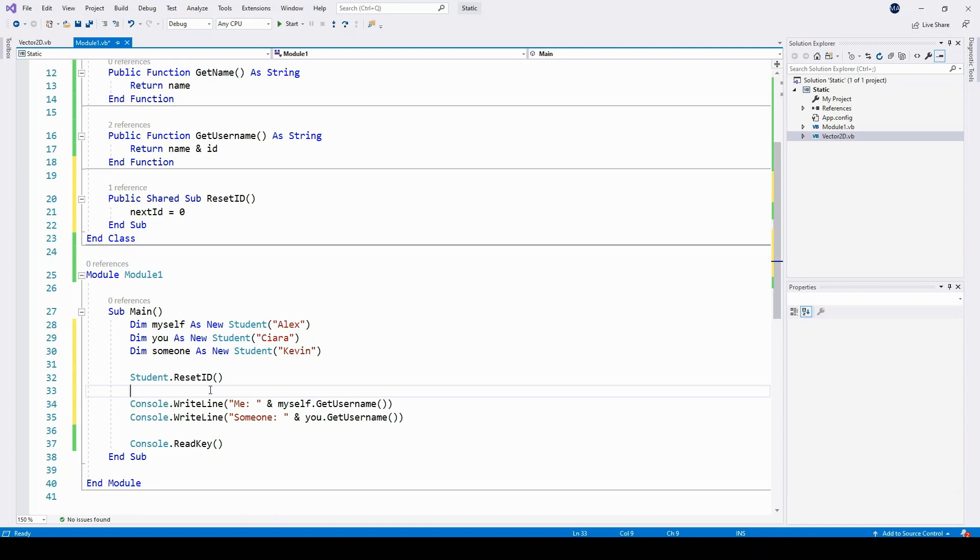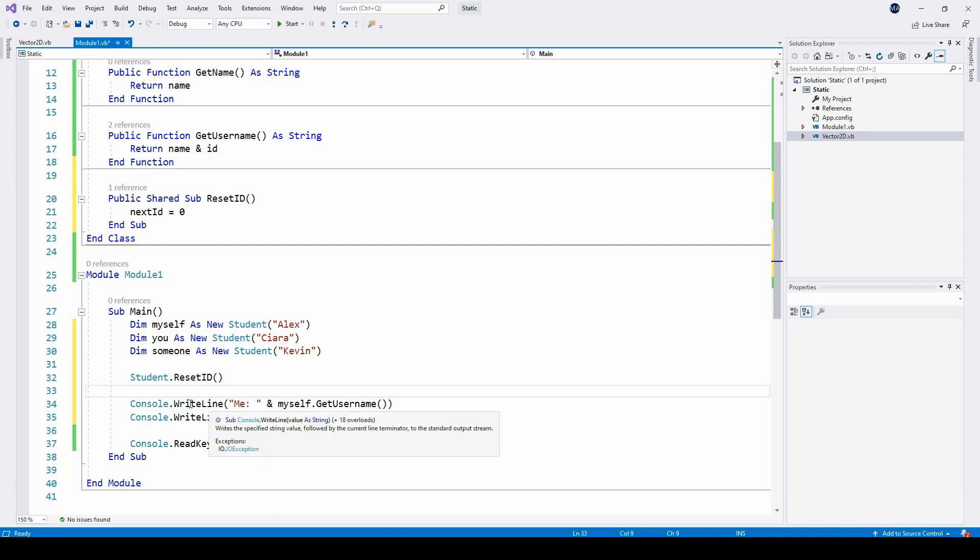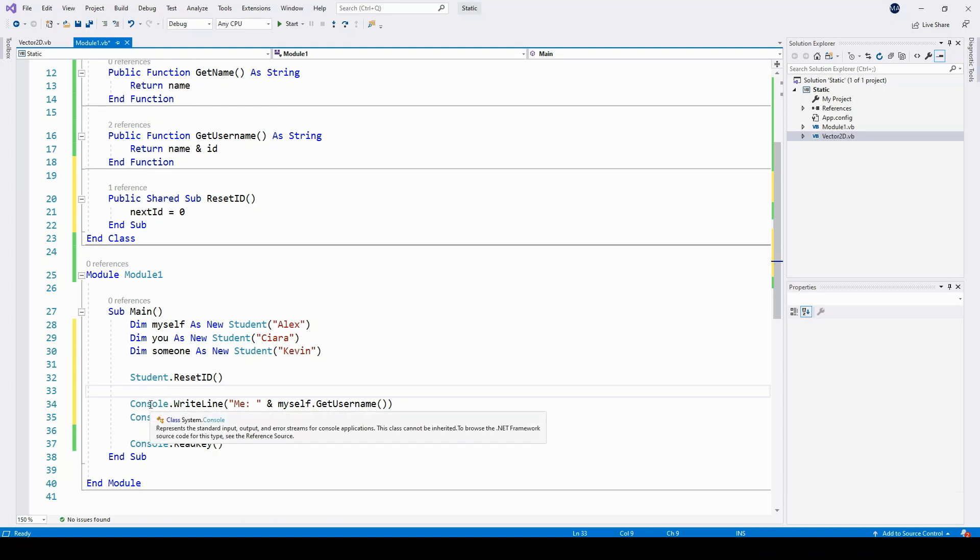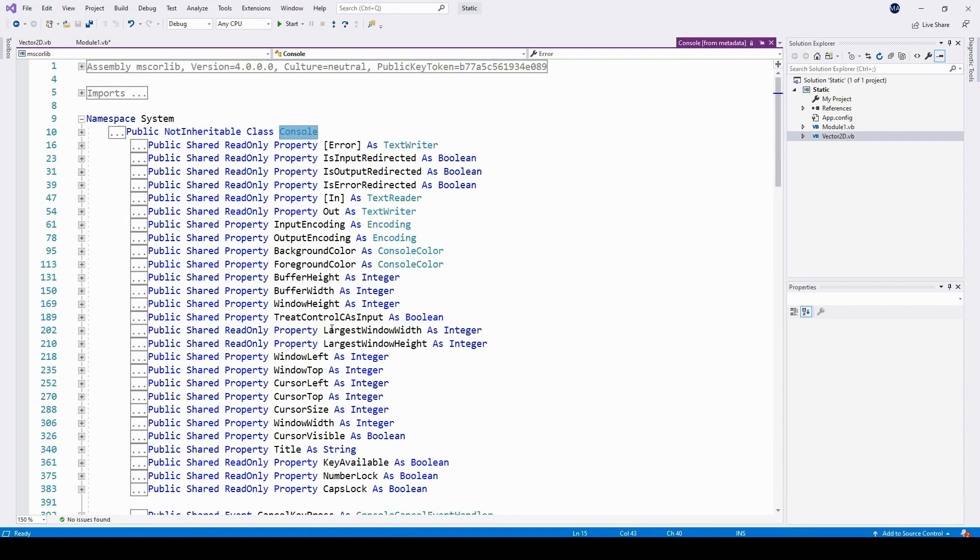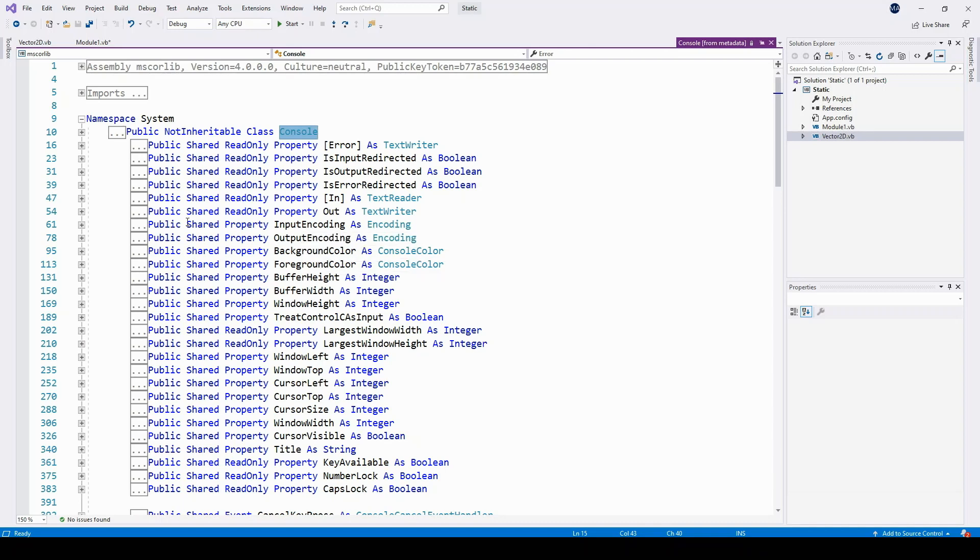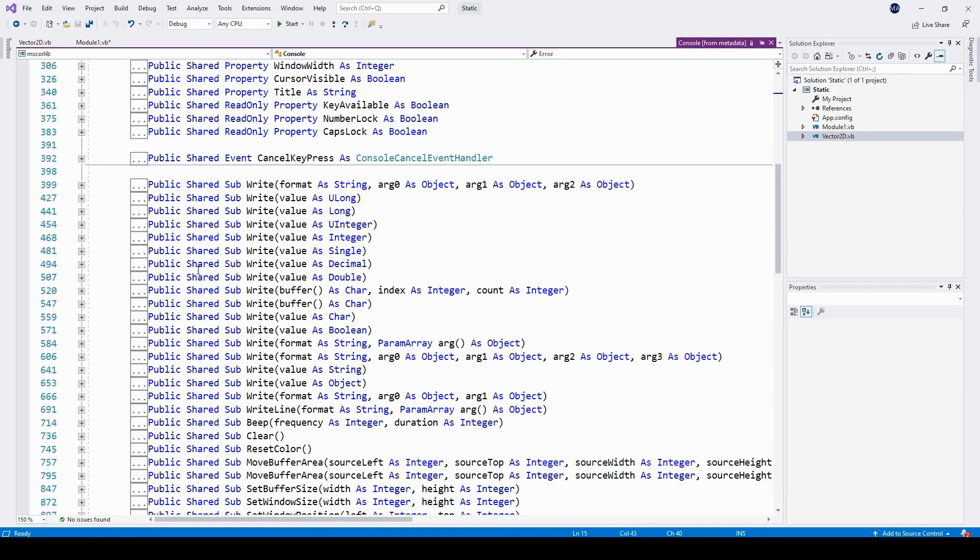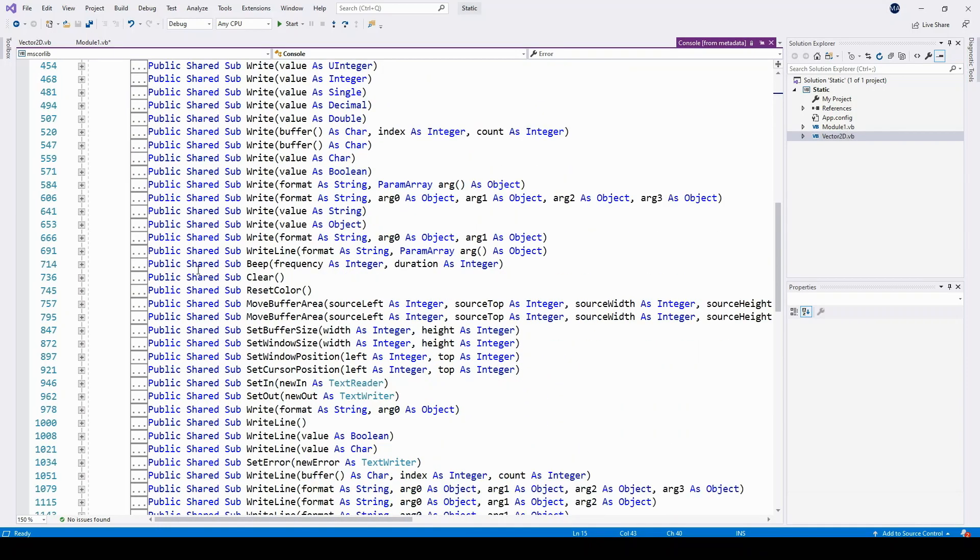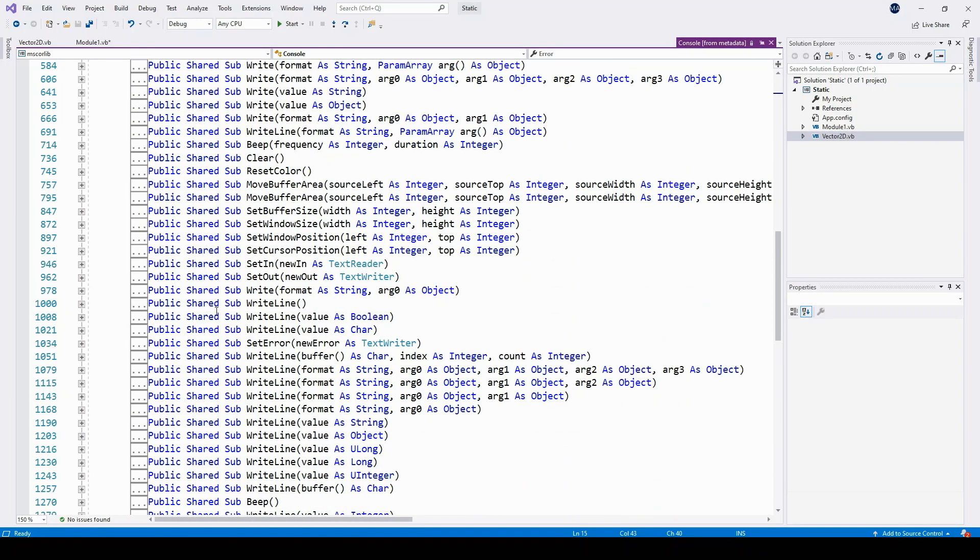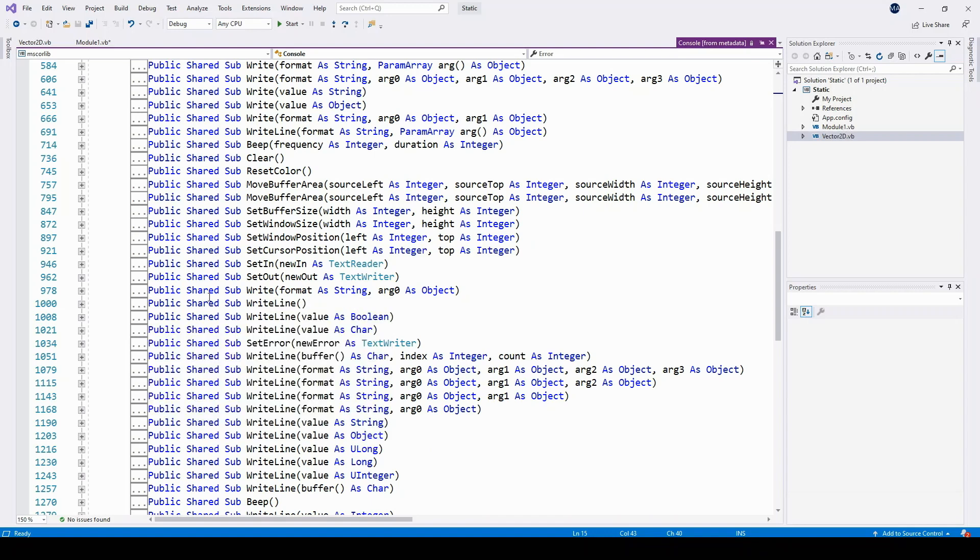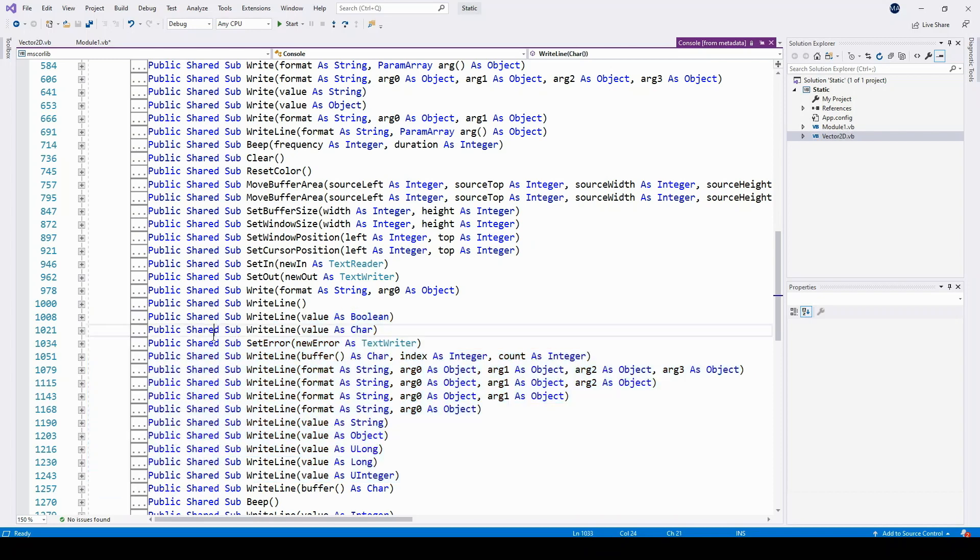You might notice a bit of a similarity between student.resetID and the line below it here, console.writeline, and that's because console.writeline is a static method. If I hold the control key and left click on console here, I can have a look at the interface for the console class that's inbuilt into the Visual Basic language. Most of this is really confusing, but you can see that pretty much all of these methods here are shared, they are static methods and properties. So if I scroll and I can find writeline, we've got a public shared sub writeline, and all of its many overloads.